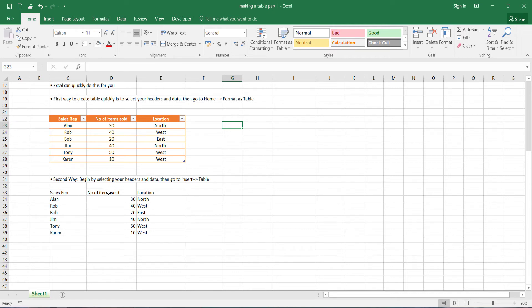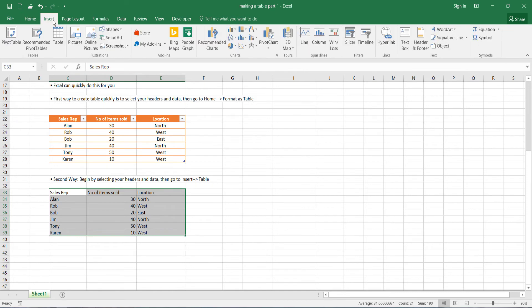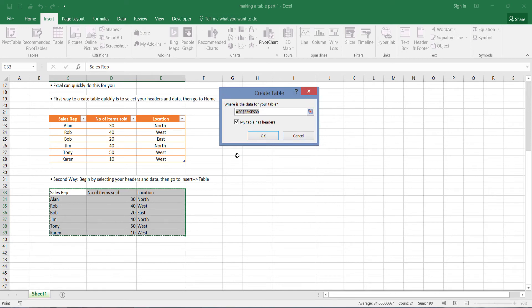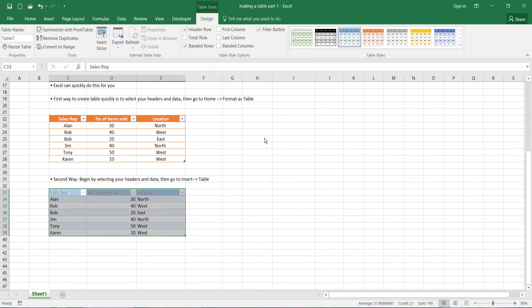So I've got our same data and headers here typed out. All you have to do is just select it all, then go to insert on the ribbon and go to table. Now we get prompted with this dialog box, which basically tells us the location of our data. And we're going to have this ticked, my table has headers, because it does. Press okay.